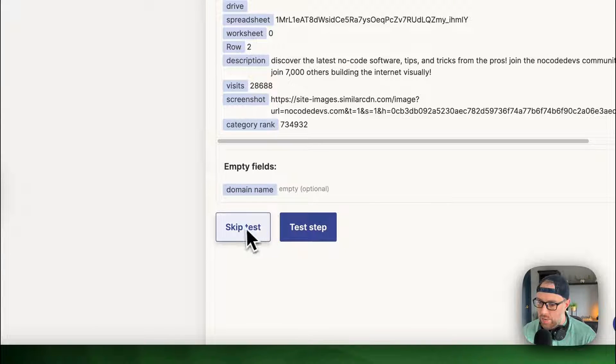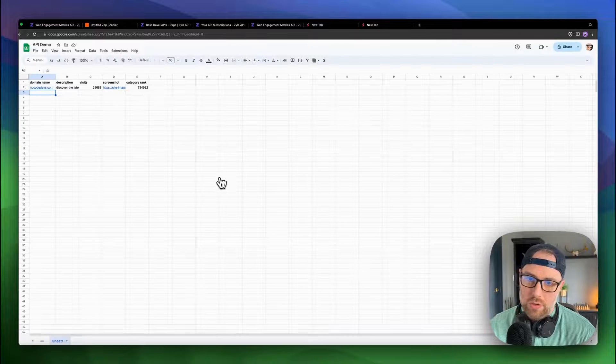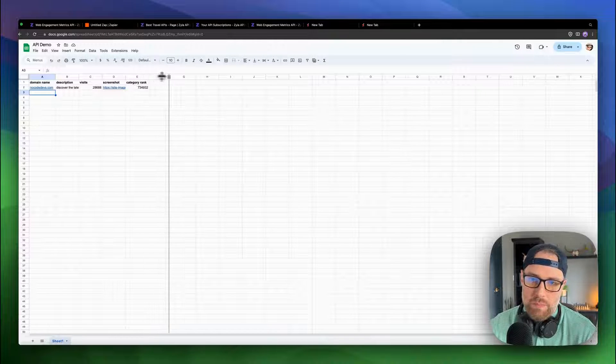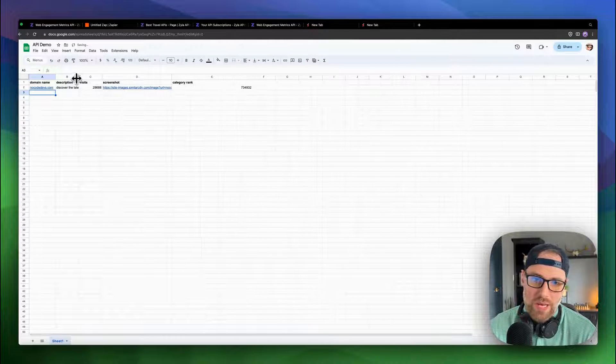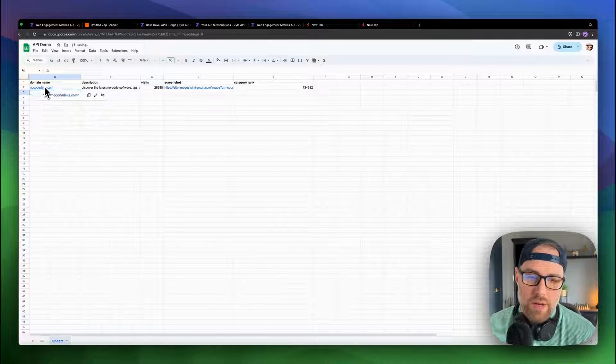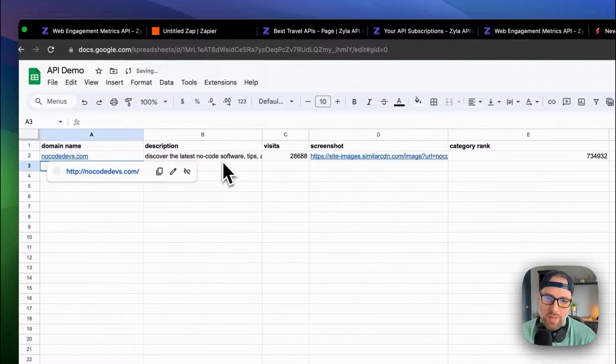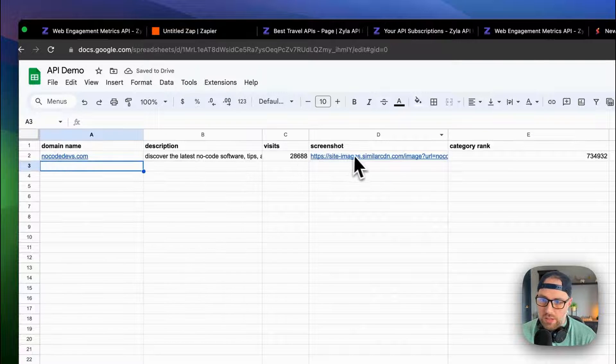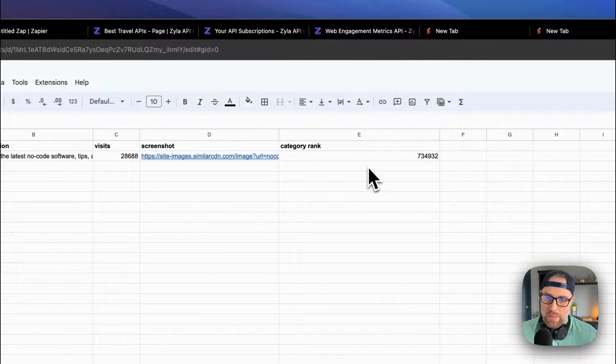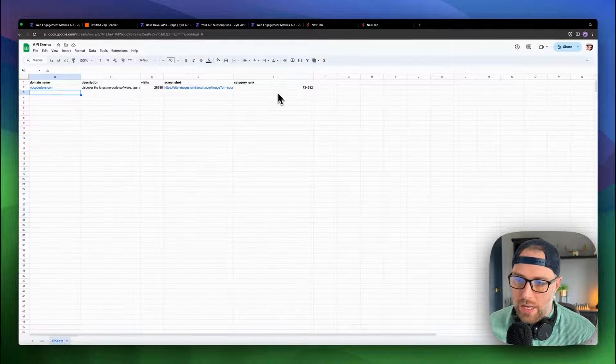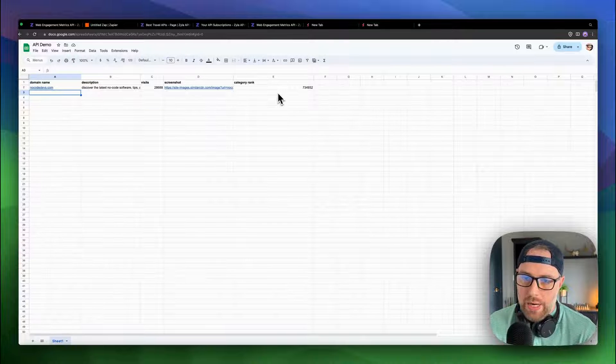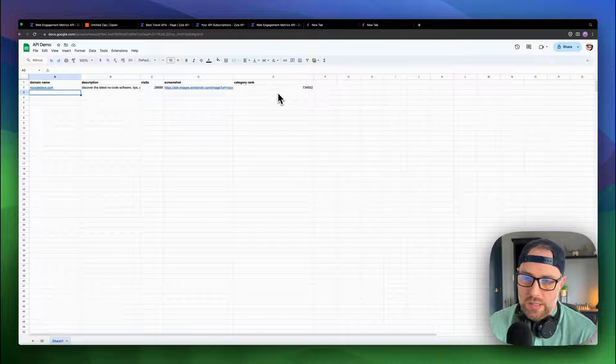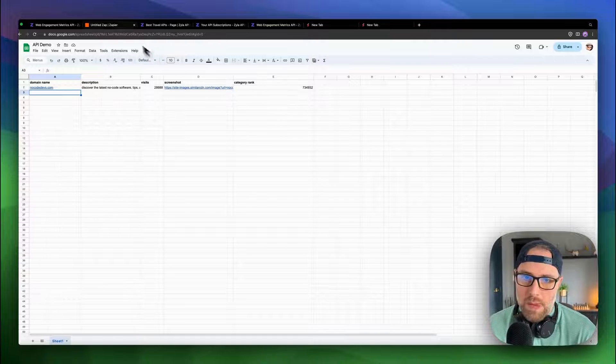Let's go ahead and click continue. And then we can test our step. Let's head back over to our Google Sheet. And by the time we got here, this has already been updated. So as you can see, we have this data that's populated by the API. We got the site description, we got the number of visits, we got the screenshot in the category rank. Now keep in mind, we only pulled in a little bit of data from this API. You could pull in as much as you would like or as little as you like. But I kept it to just four pieces of data for this example to keep it simple.